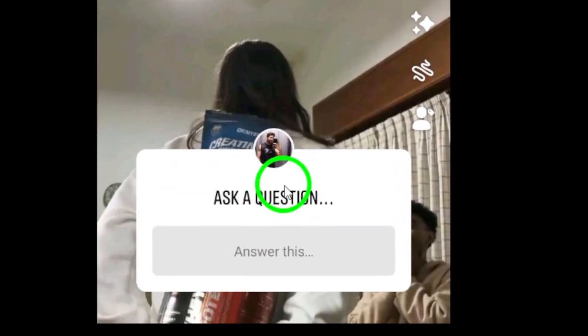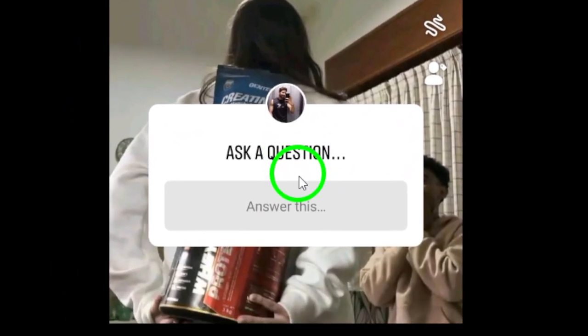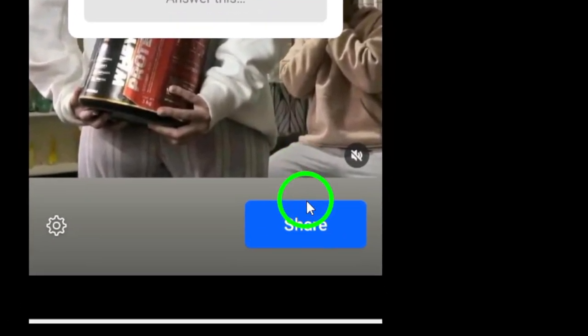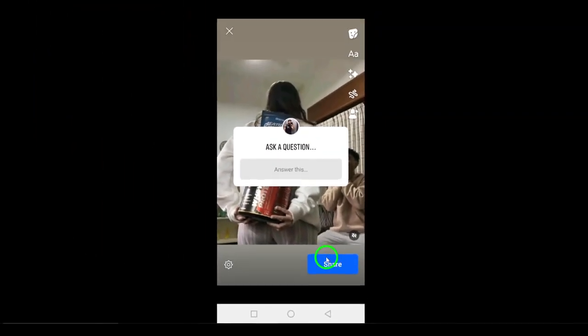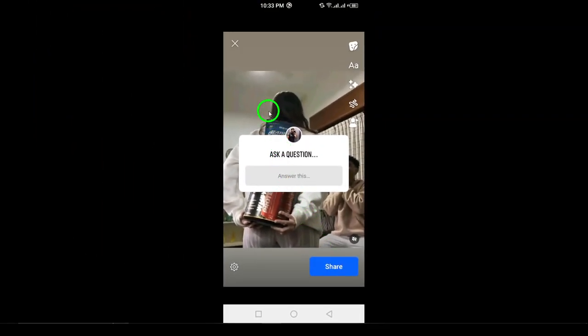Step 7. Finally, tap Share to post your story with the question. Your friends will be able to respond to your question, making it a fun and interactive experience. And that's it.